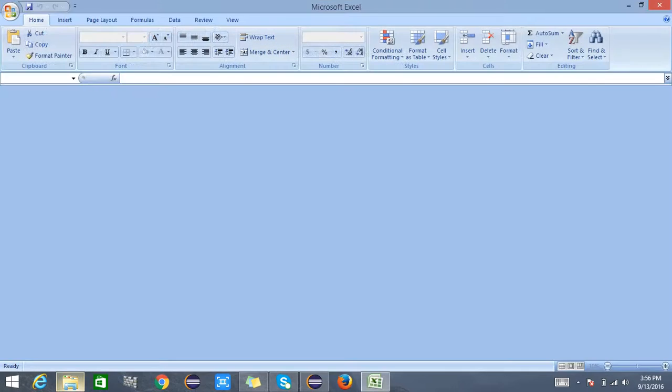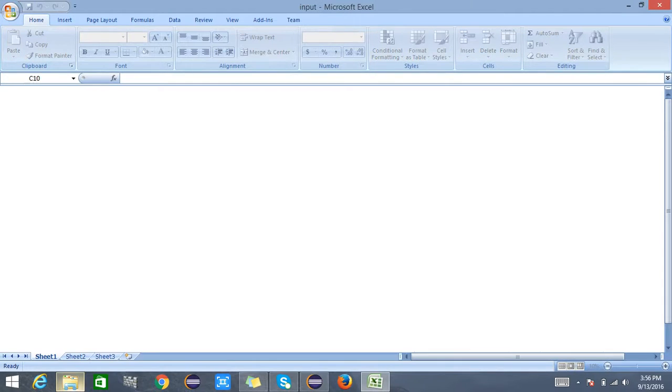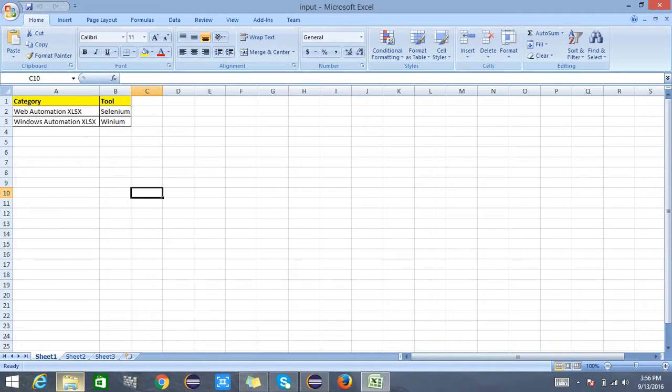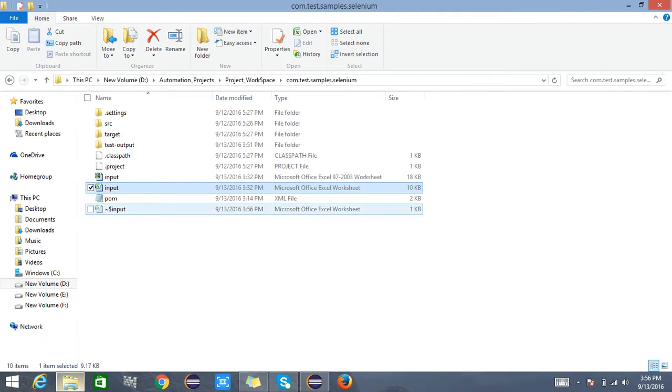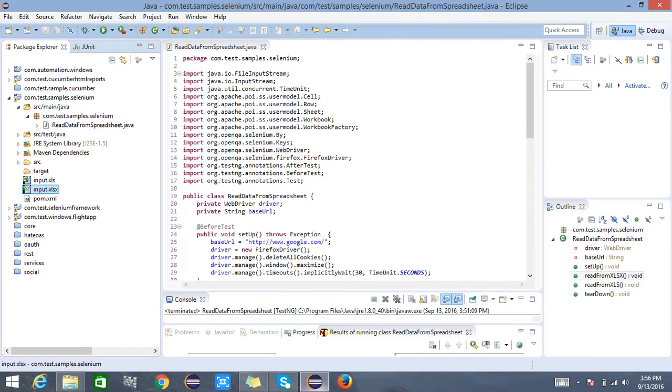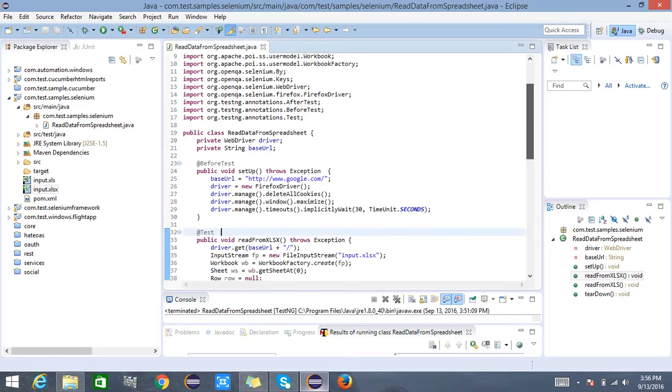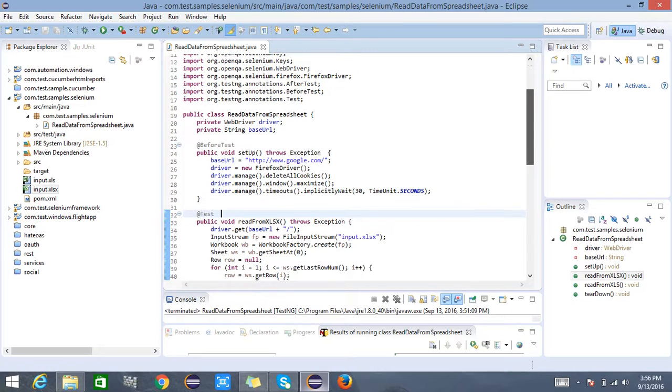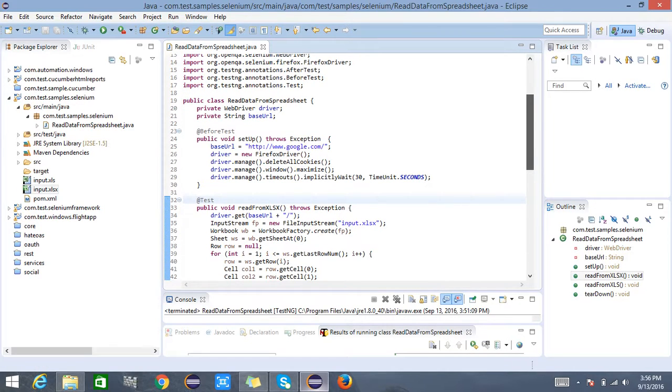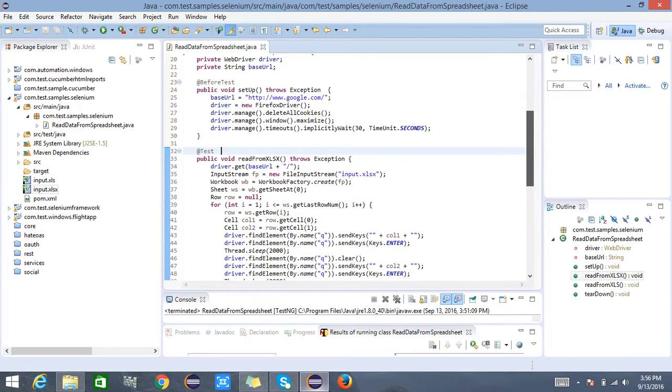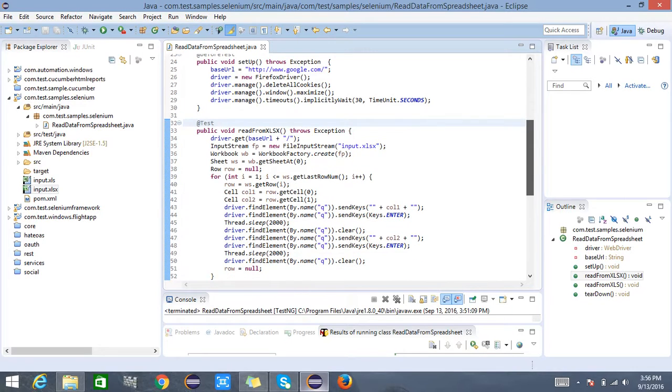This is a simple Selenium TestNG test and what it basically does is it tries to open the Mozilla Firefox browser, tries to maximize the window, and it goes and searches for two different categories with the values which have been defined in the Excel spreadsheet.